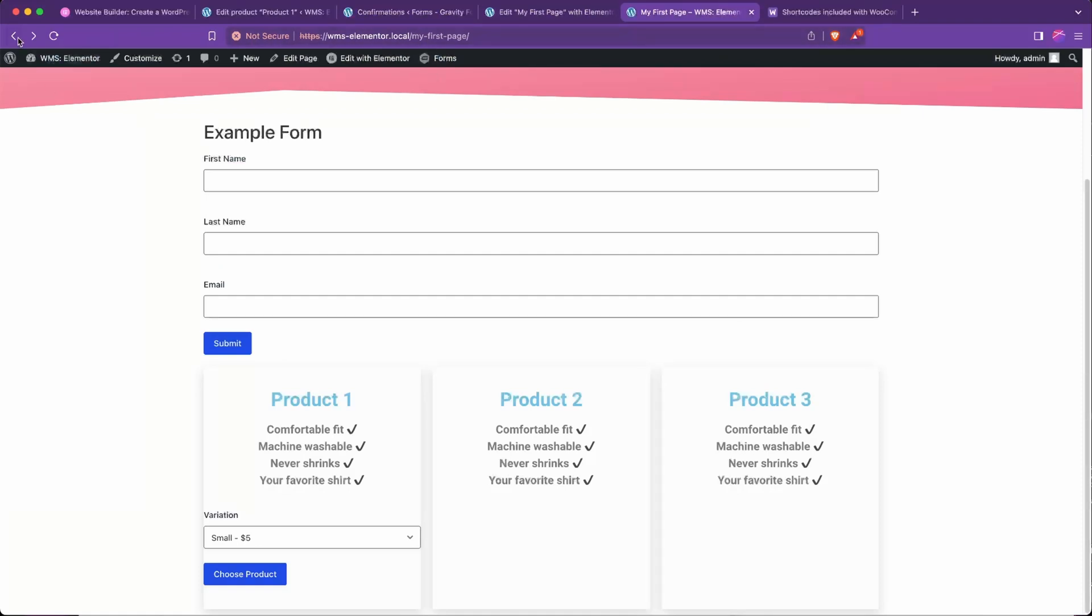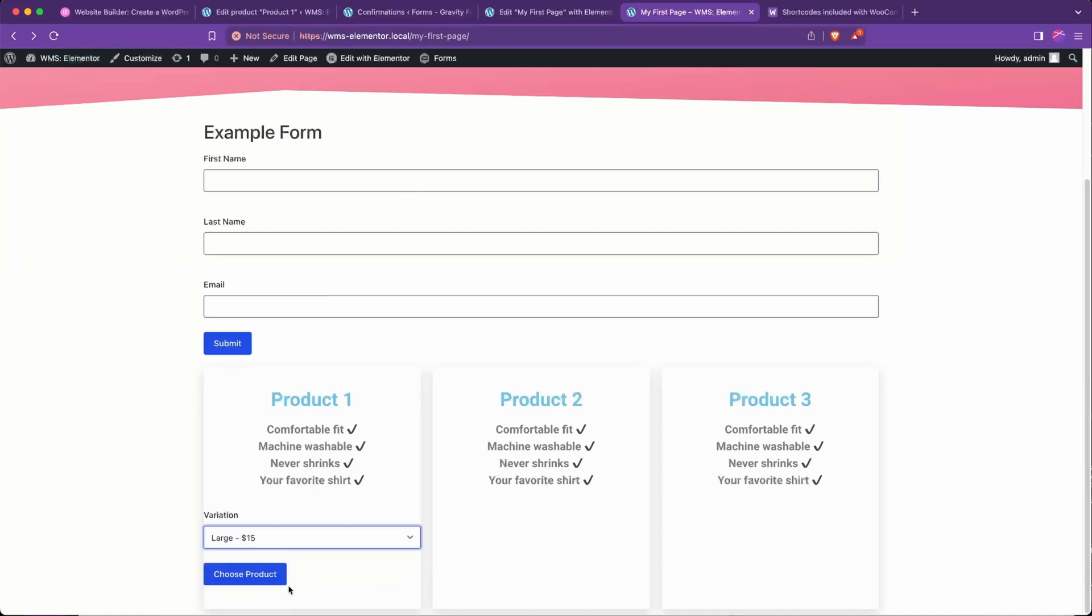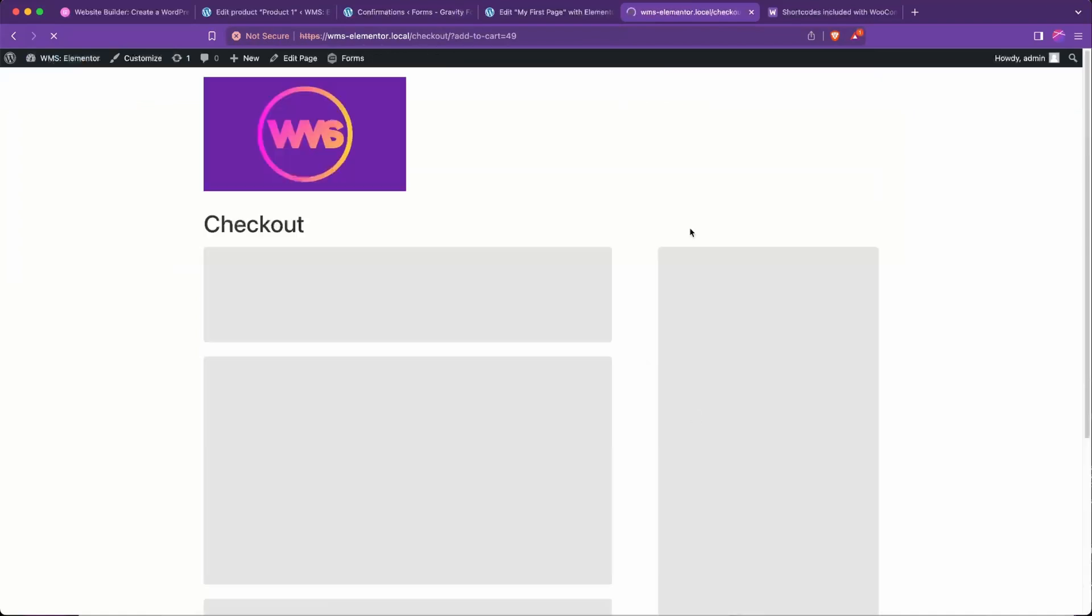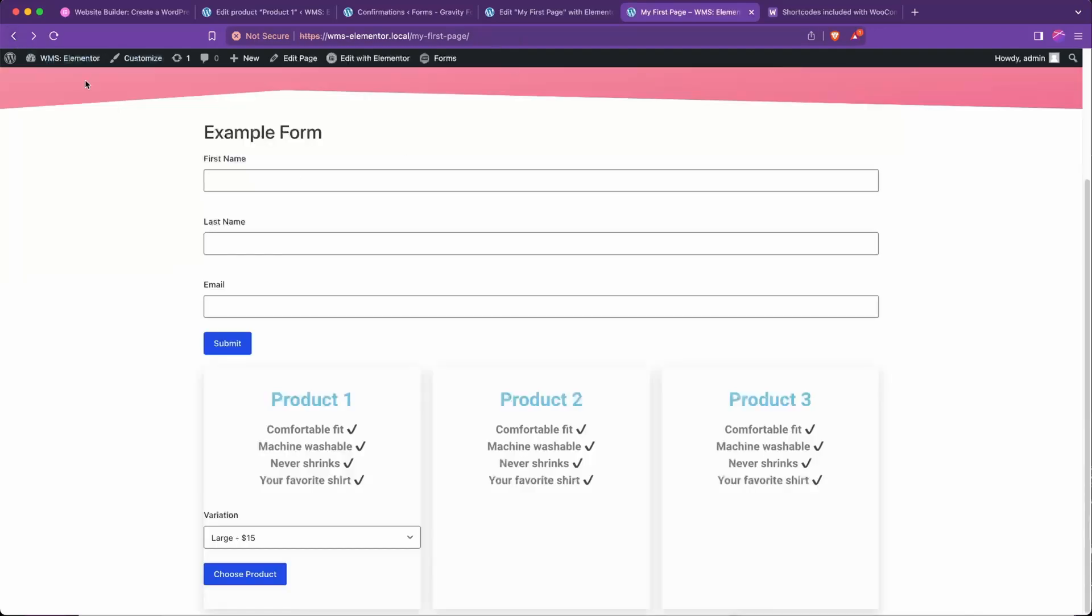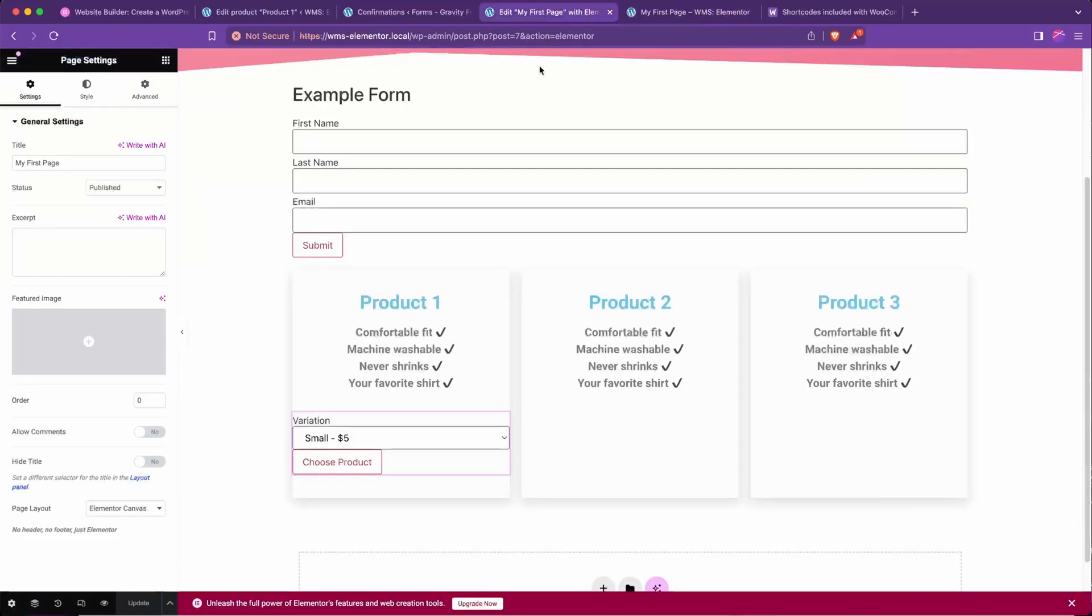So if we go back to where we were on my first page, refresh, we can now choose any of these. We'll try large, choose product. Large was added, small is still there. Perfect, just as we expect. We'll refresh this page, we'll go ahead and we'll add some side padding to this column here.